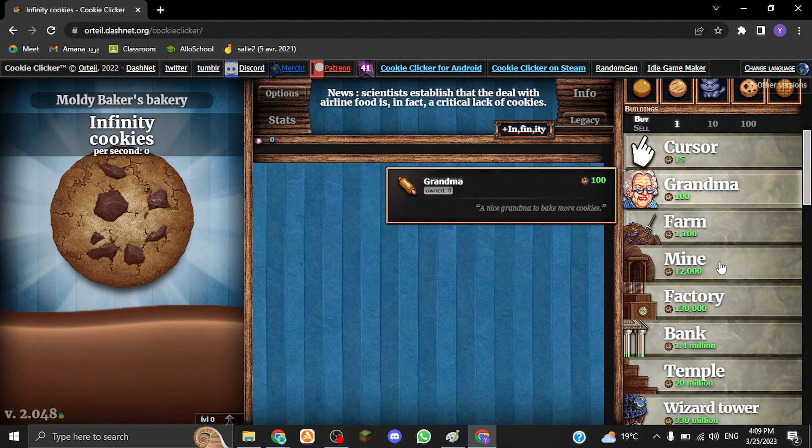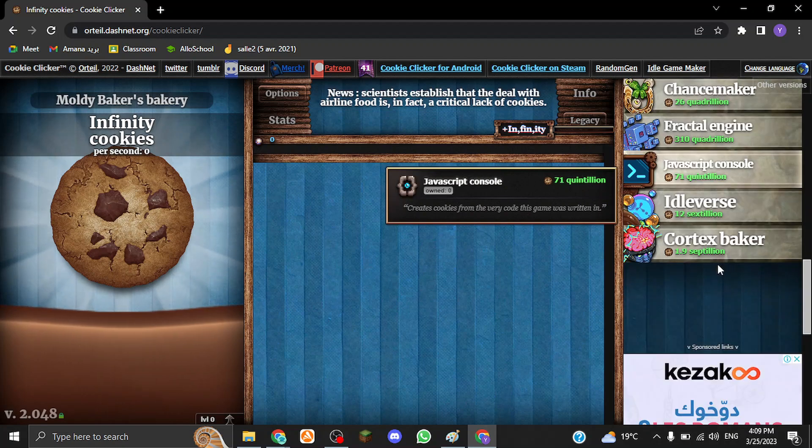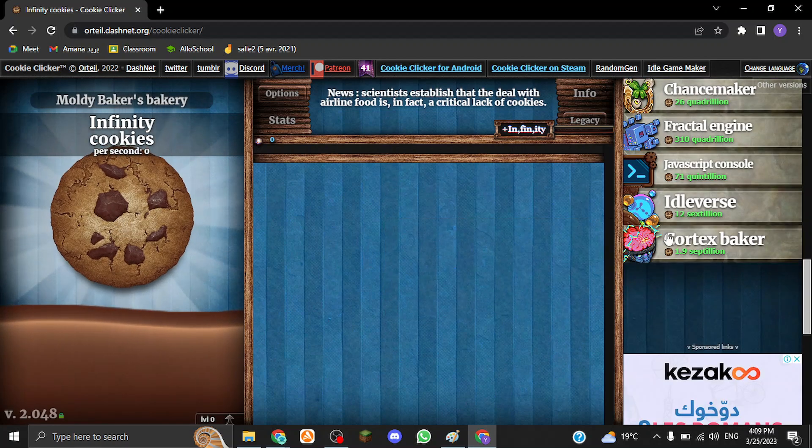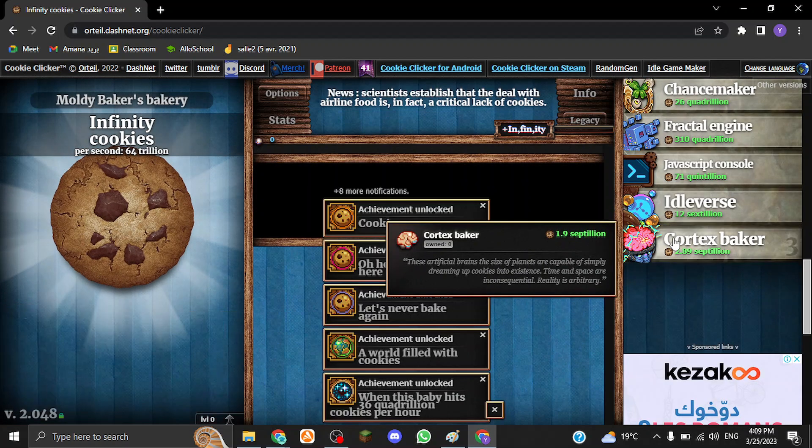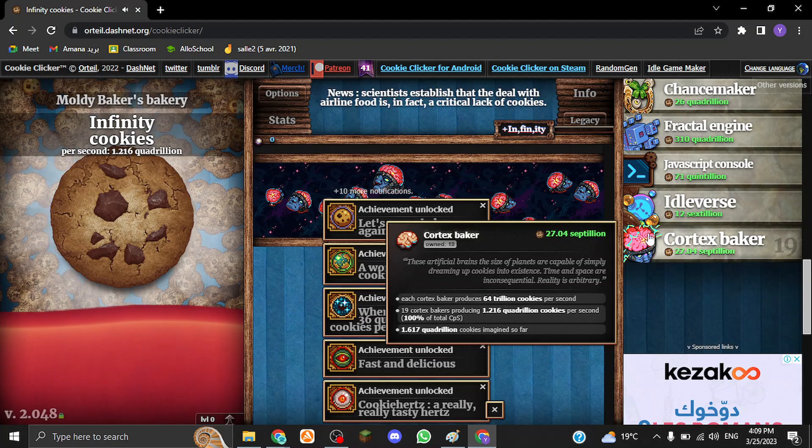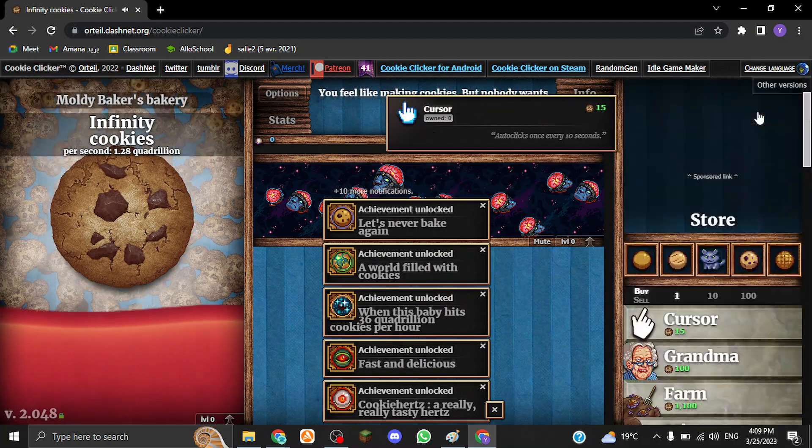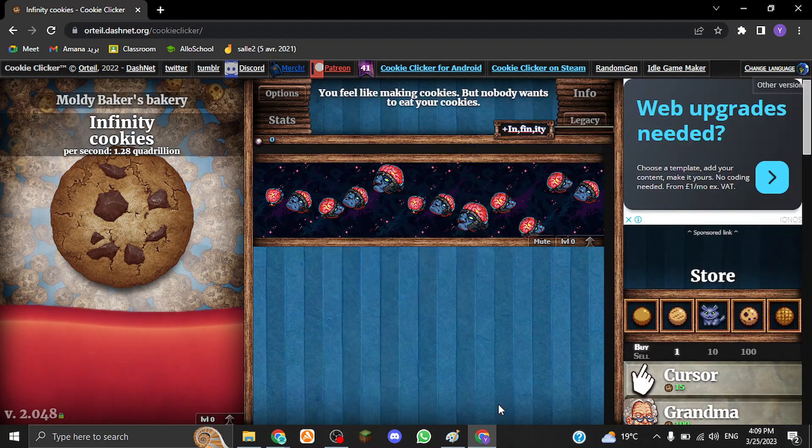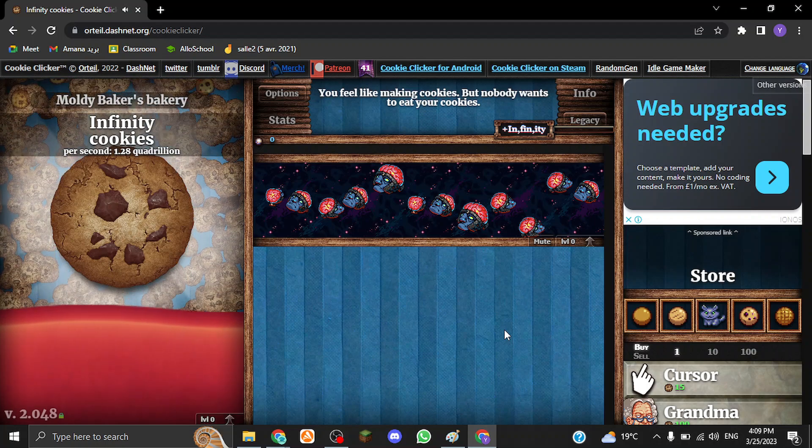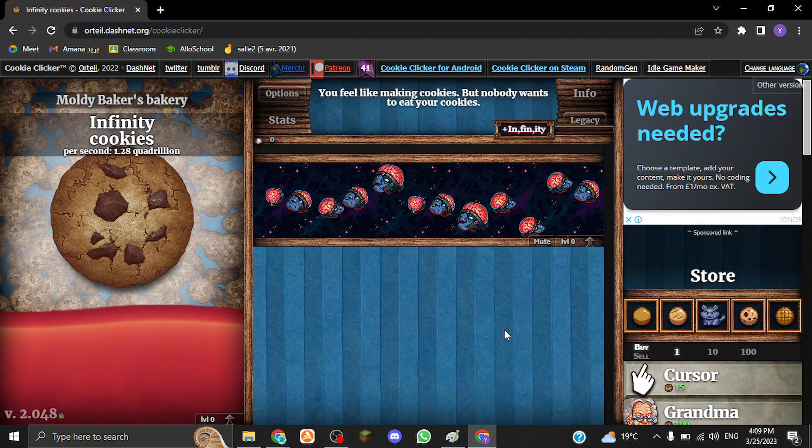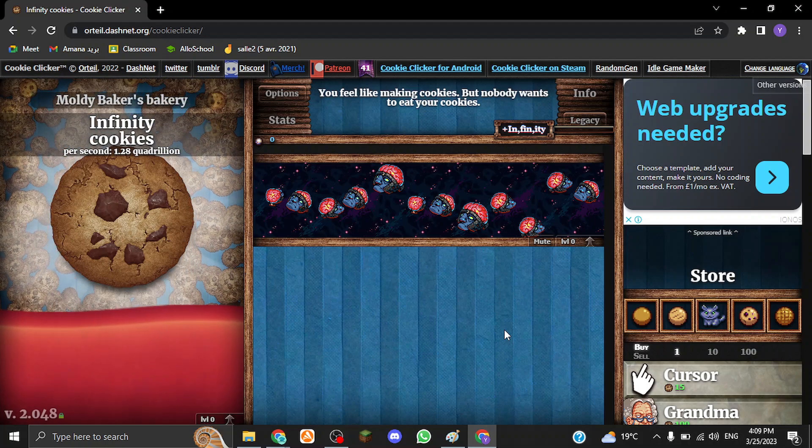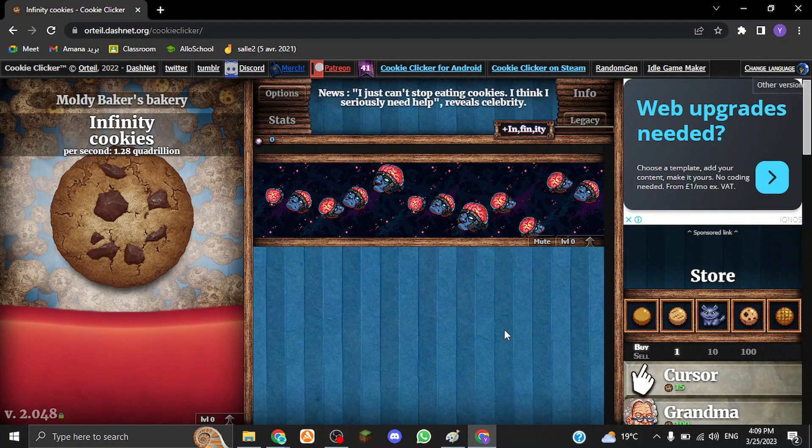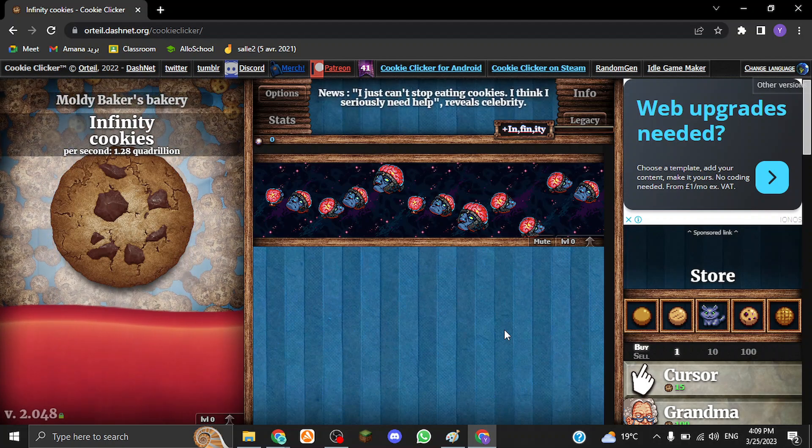As you can see, I can just upgrade as much as I want because I have infinite cookies. I'm already making like quadrillions of cookies per second. So this is a very good way to honestly cheat in Cookie Clicker, and it's such an easy way to hack the website. This game is the easiest game to hack by far.